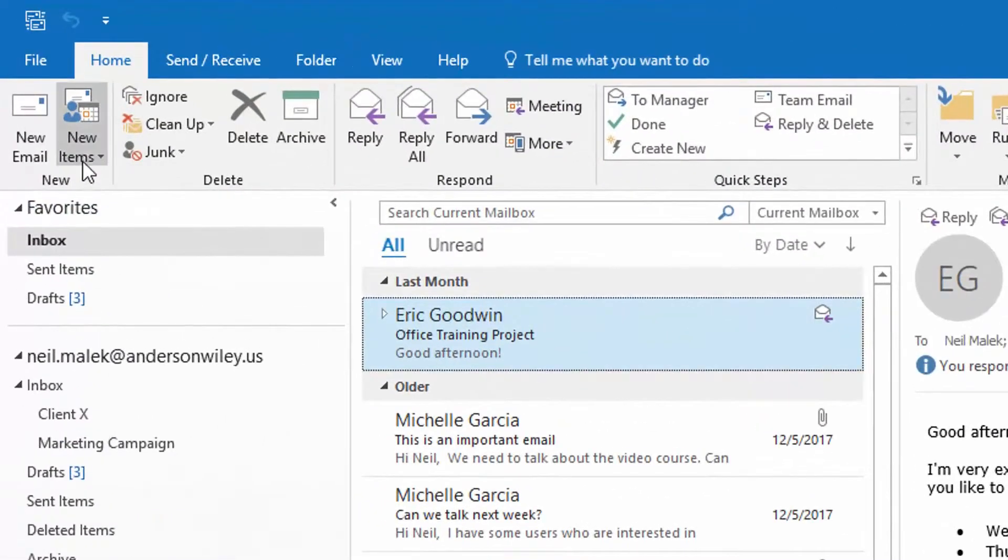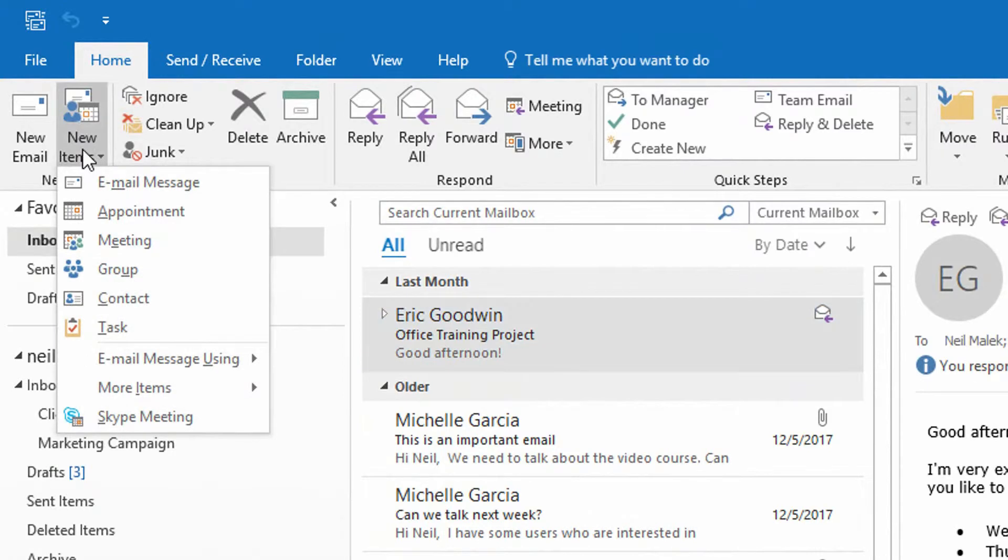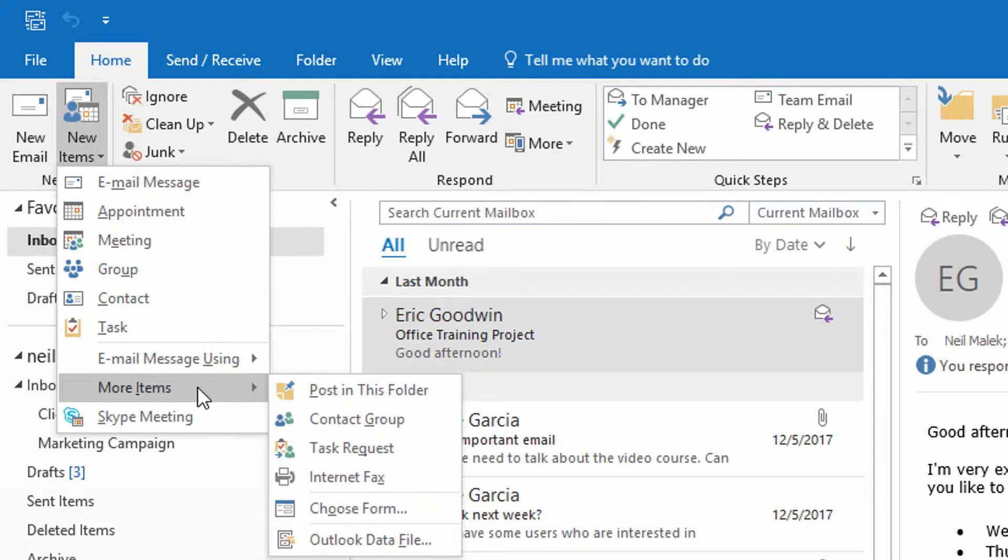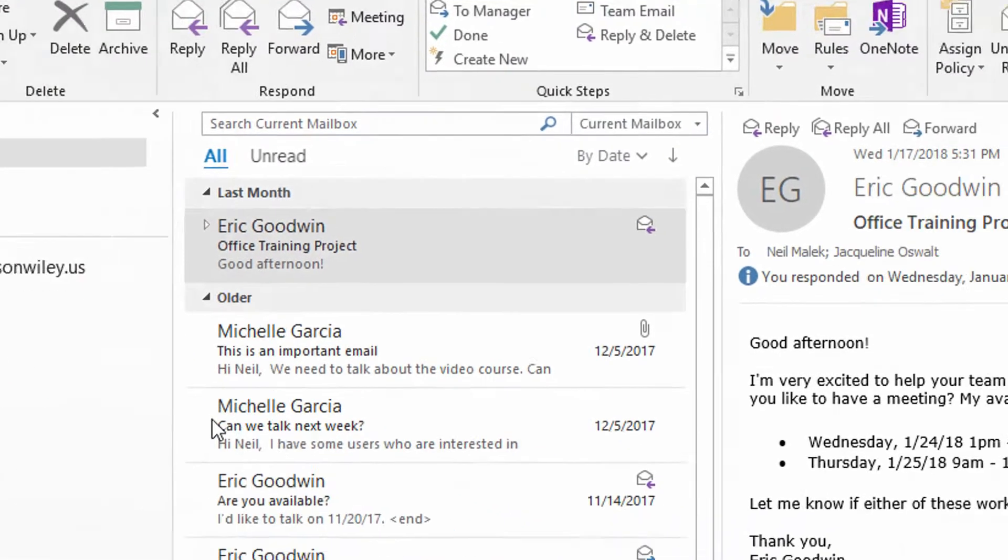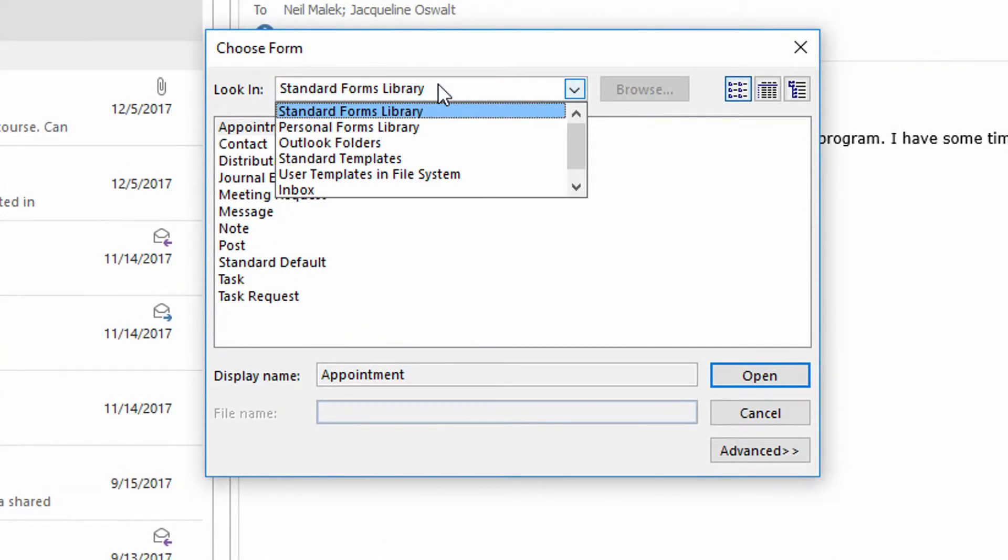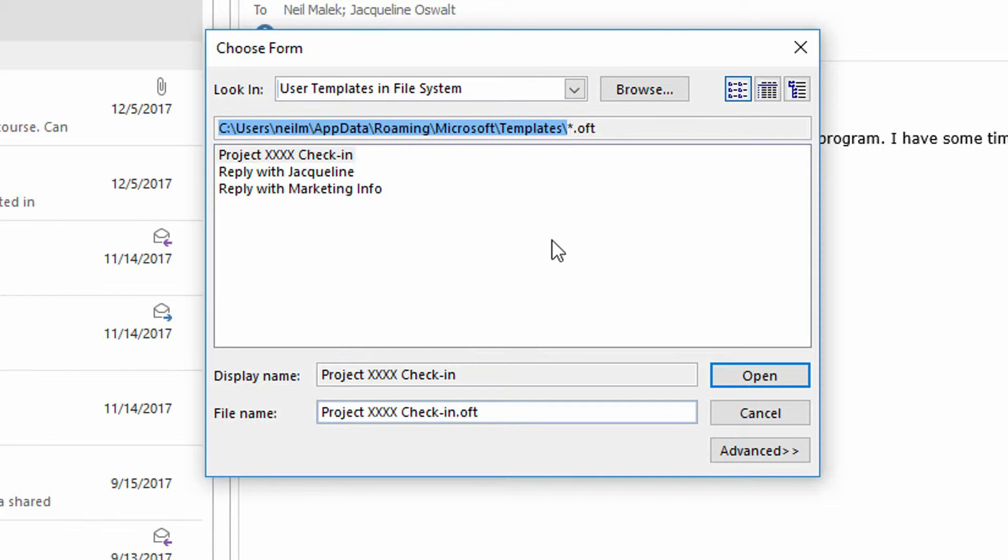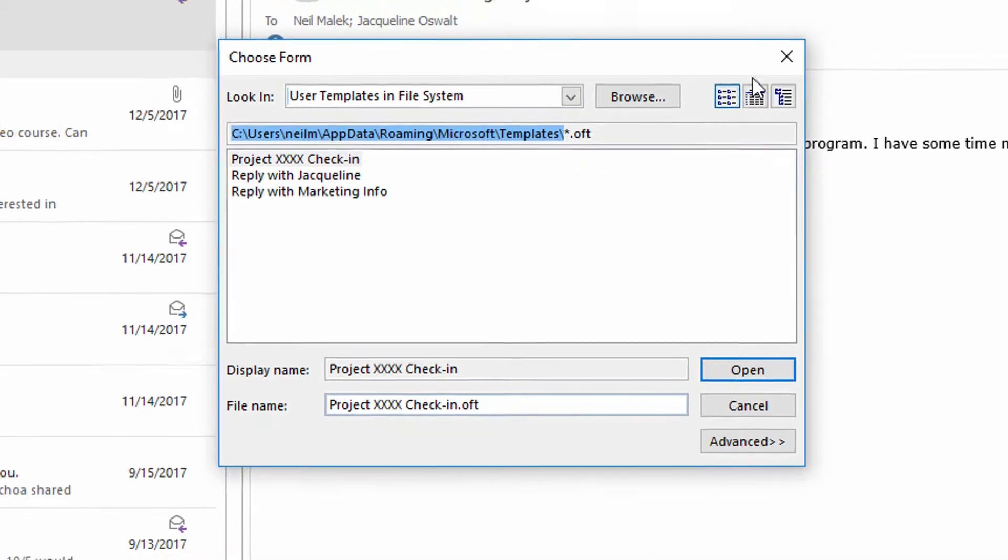And the easiest way to find that is to go to new items, to go to more items, go to choose form, and then choose from the dropdown menu, user templates in the file system. And you can see right here, it's telling you that it is in C users. It's in your username, app data, roaming, Microsoft templates. I'm just going to highlight all of that and copy it. It's probably the fastest way to get there.